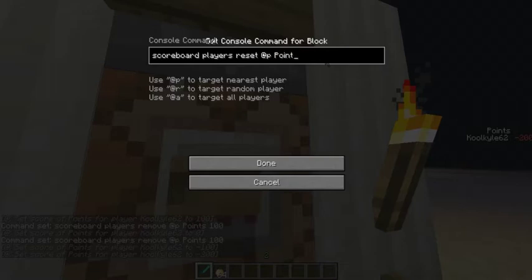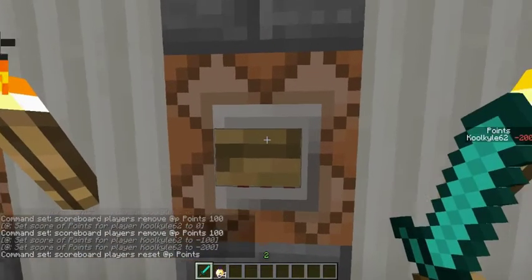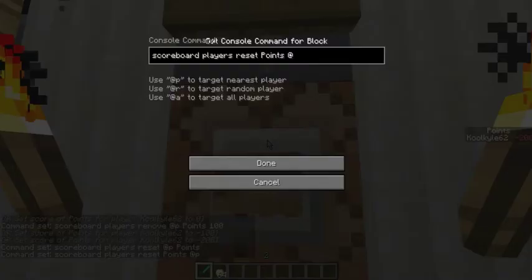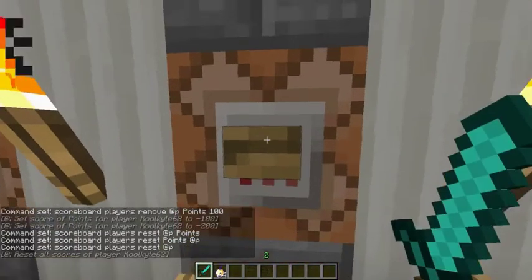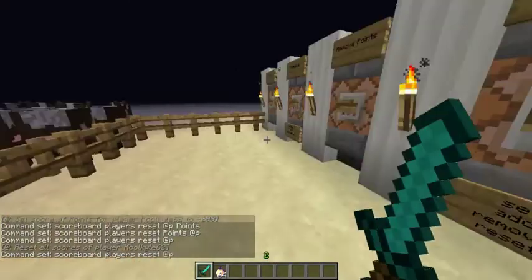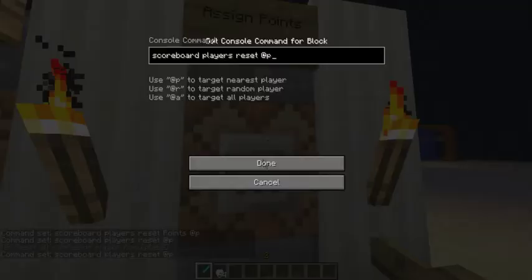What reset does is: scoreboard players reset — you don't set a value at the end. What this does is it clears the nearest person's name from the variable points. When you use scoreboard players reset at nearest player, all players, or random player, it will remove their name from all the variables. If you created multiple variables they will be removed from all of them, whether you can see them or not. That's quite useful in some ways.